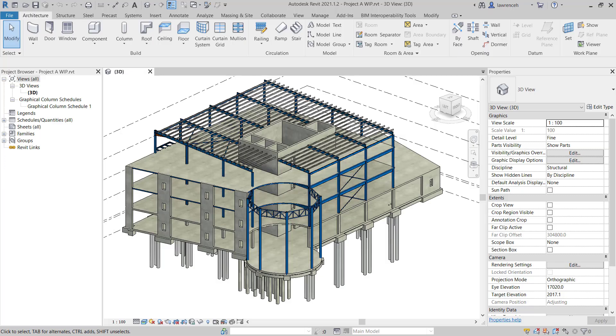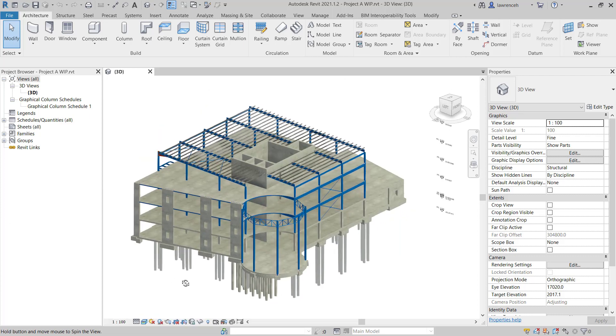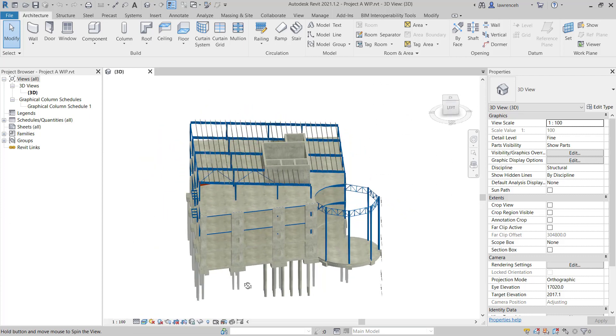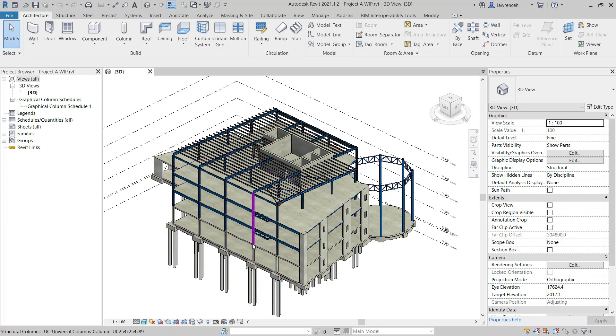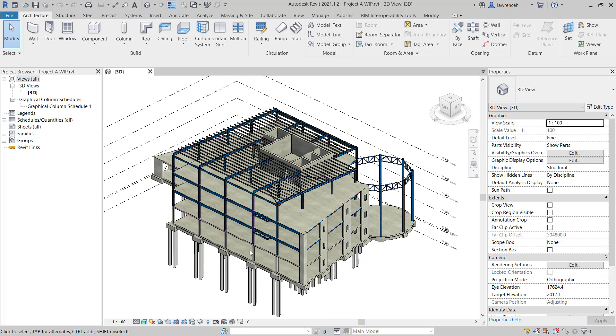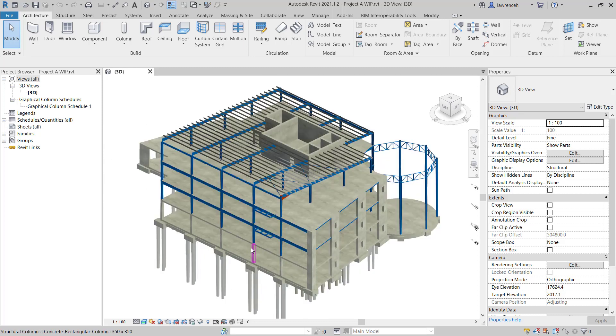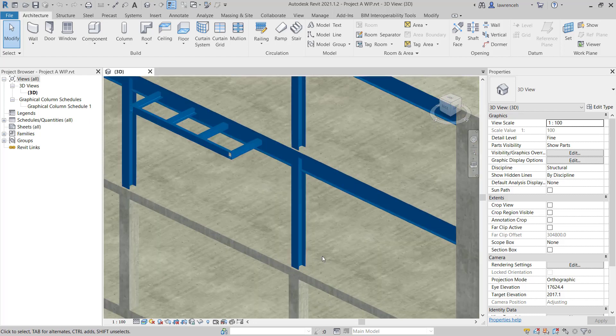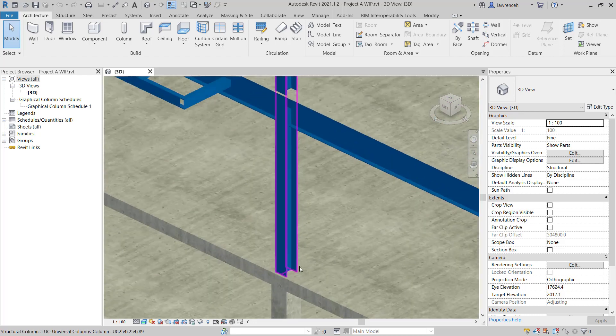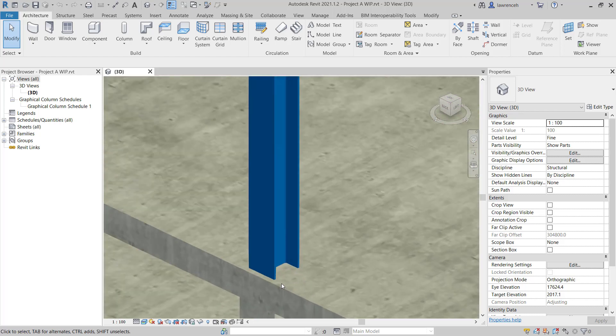Go ahead and open up Project A. The model opens in the 3D view. In this particular lesson, we're going to create a custom connection for one of the column baseplates on the north face of the structure. Let's zoom into this area and you can see that we have a connection terminating on a concrete slab. We'll need to create a custom baseplate connection to connect the column back to the concrete slab.